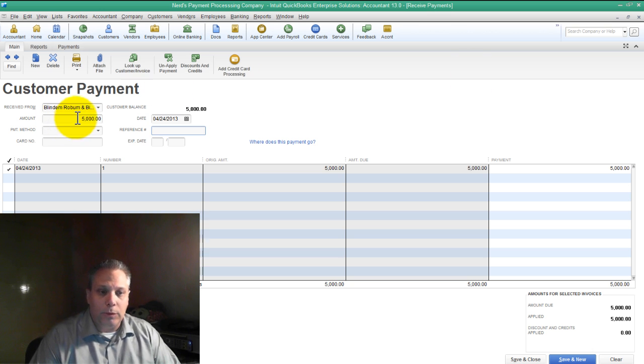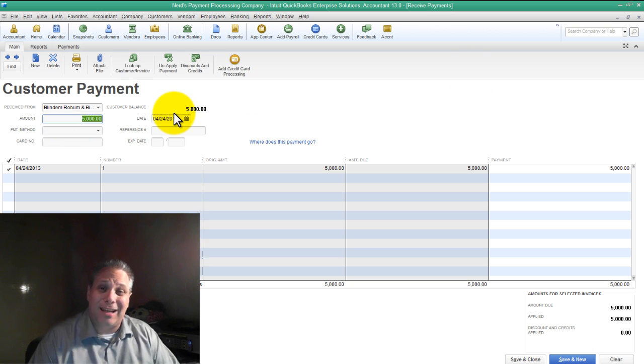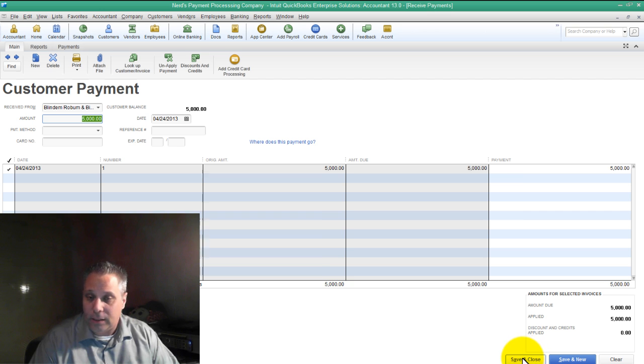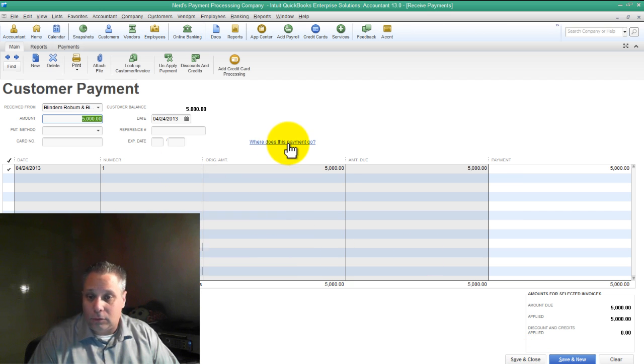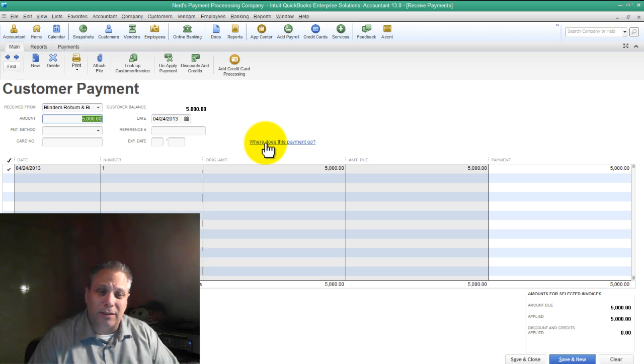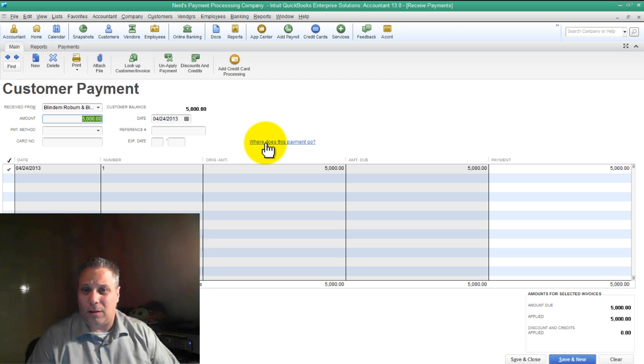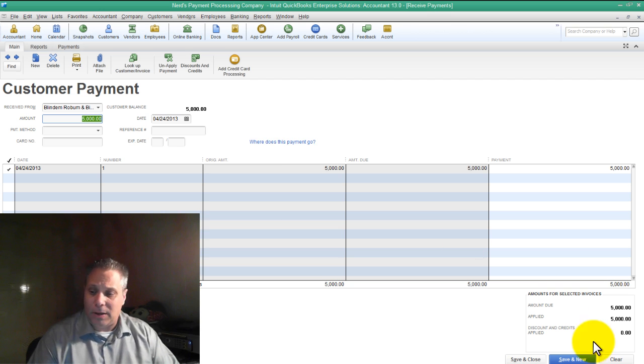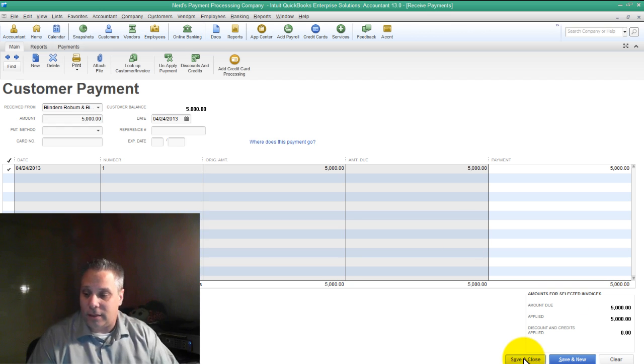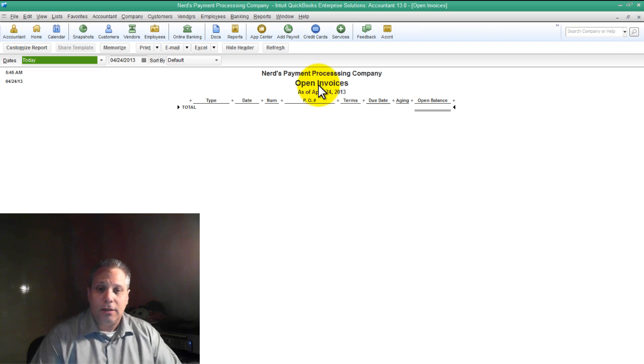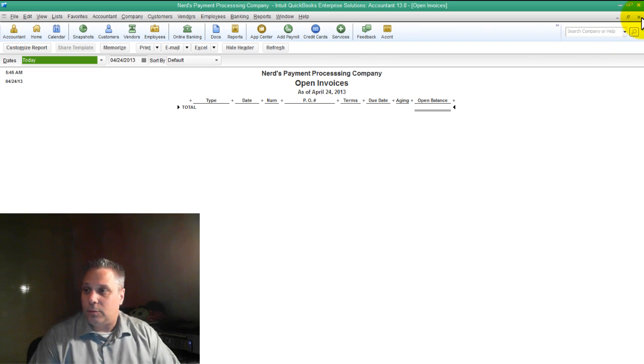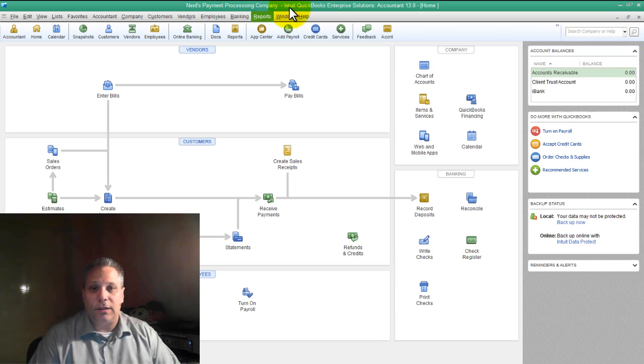Accordingly, we post the whole $5,000. We pretend like we got the whole amount for a minute. And as we know, or hopefully we know, where it says here where does this payment go? If you click on that it's going to tell you all about the undeposited funds account. I've got videos on that. Save and close. No more open invoices.